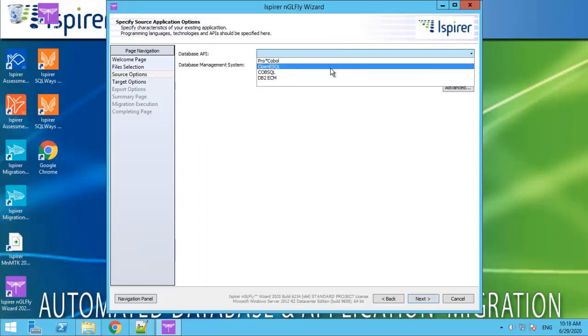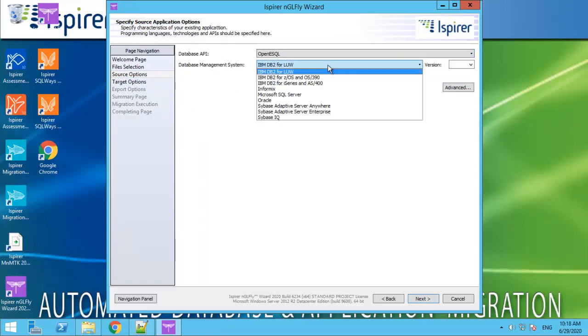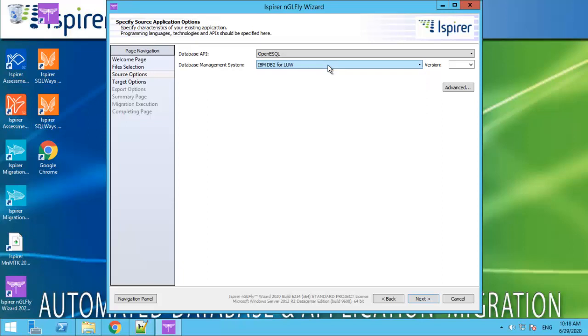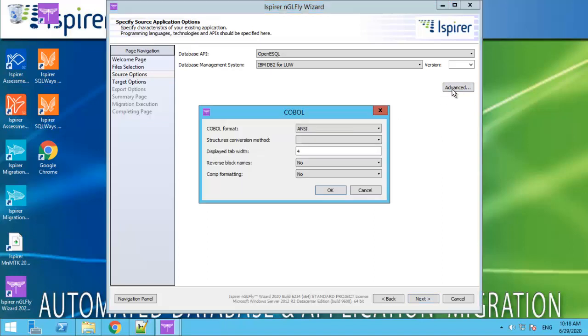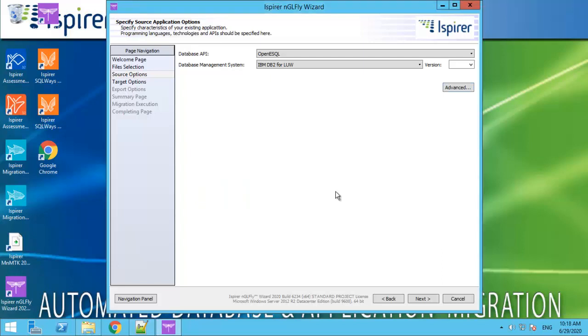The next page is source options. We need to choose database API, Open eSql and database management system, Oracle for conversion. By the way, we can set additional options for any directions if we click Advanced button.